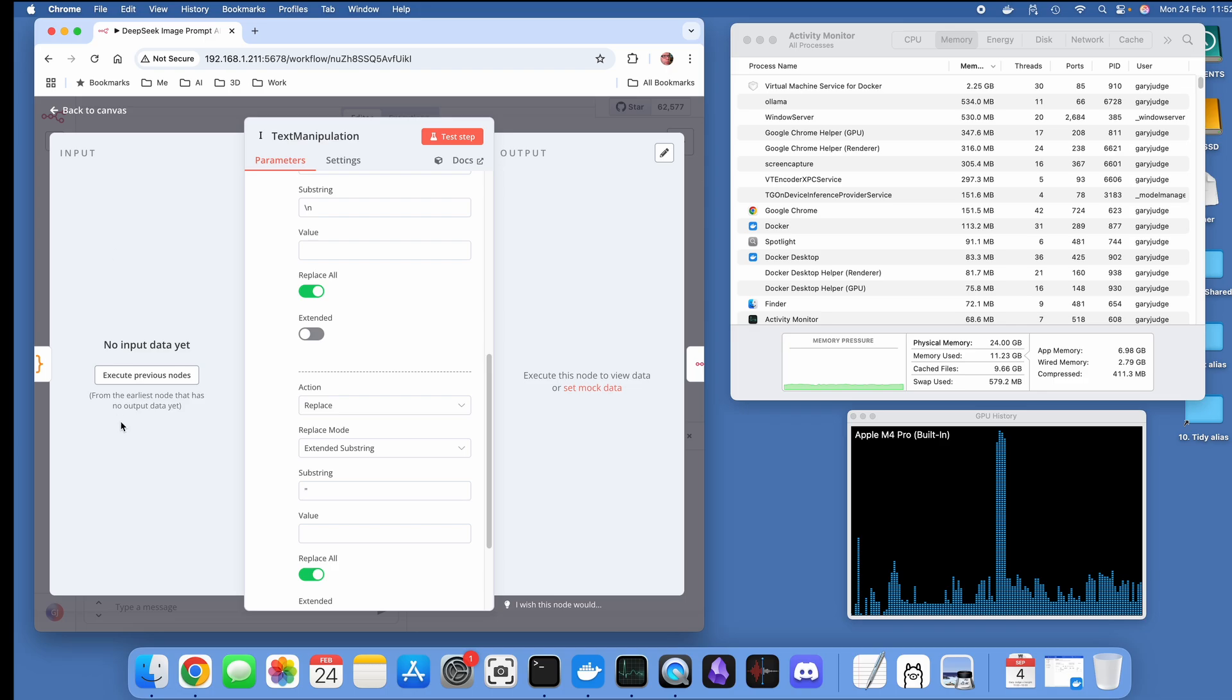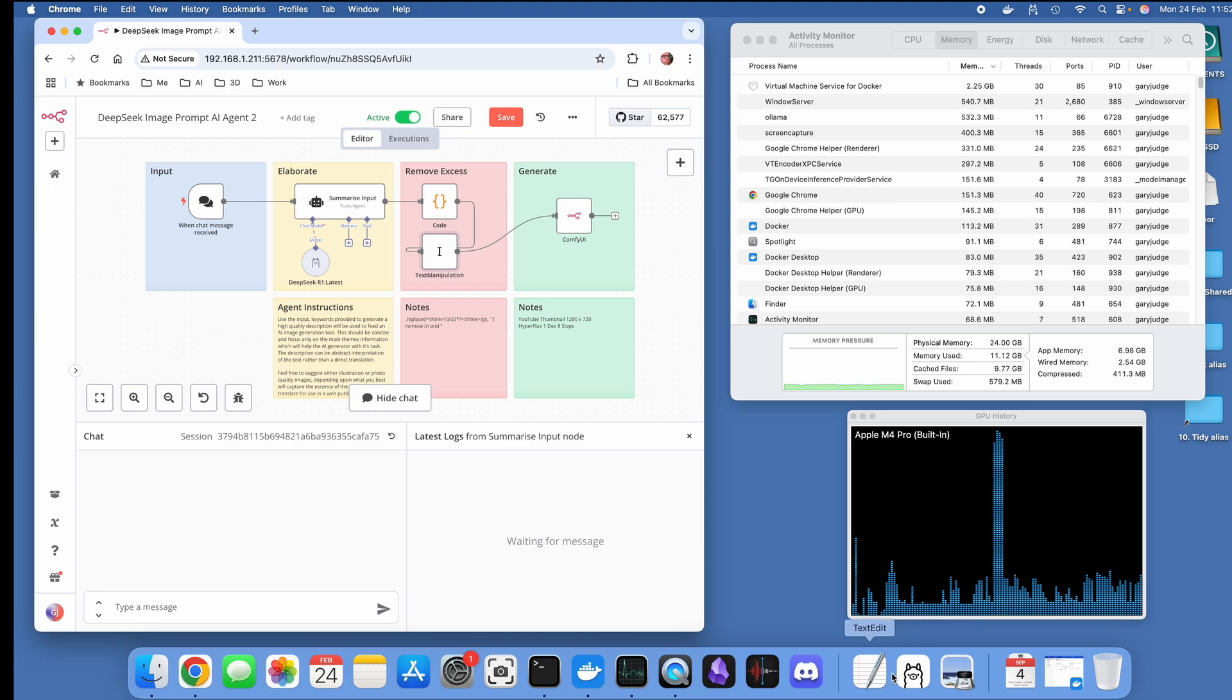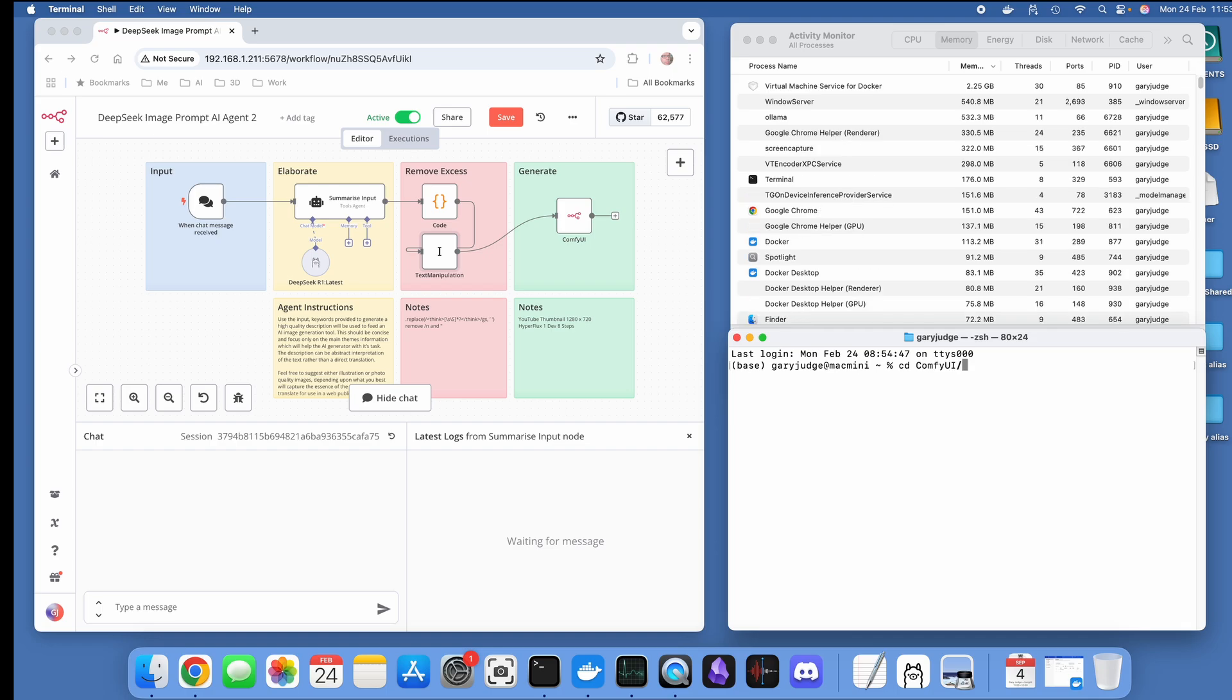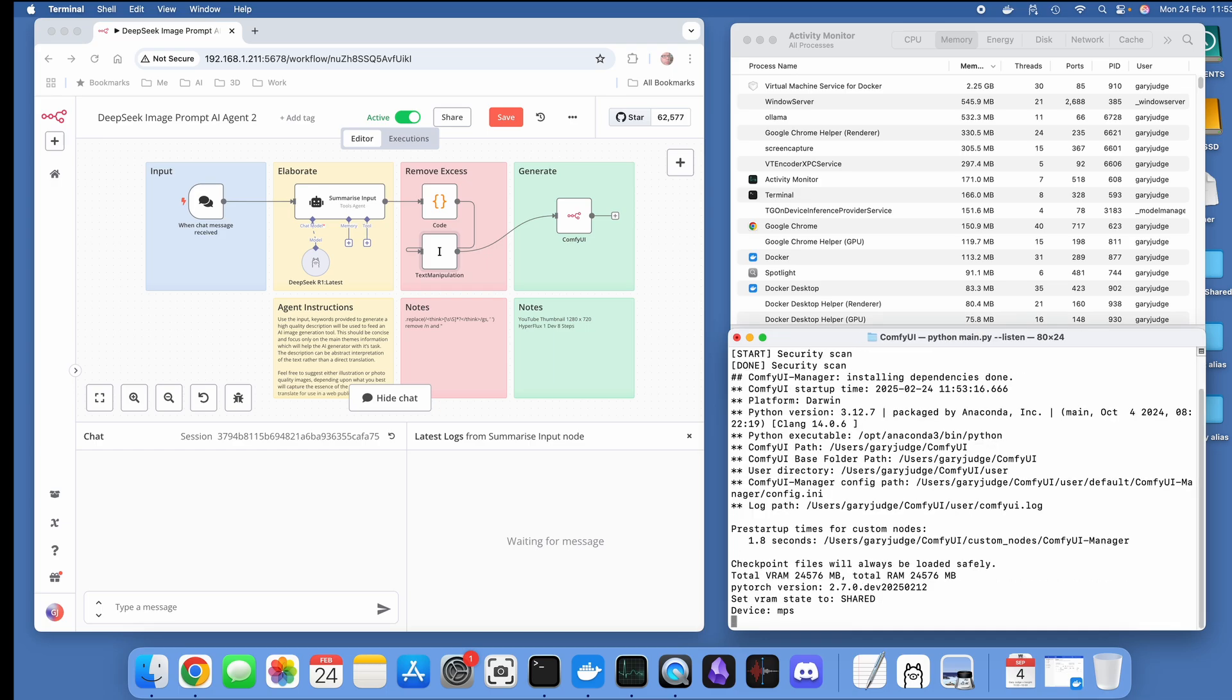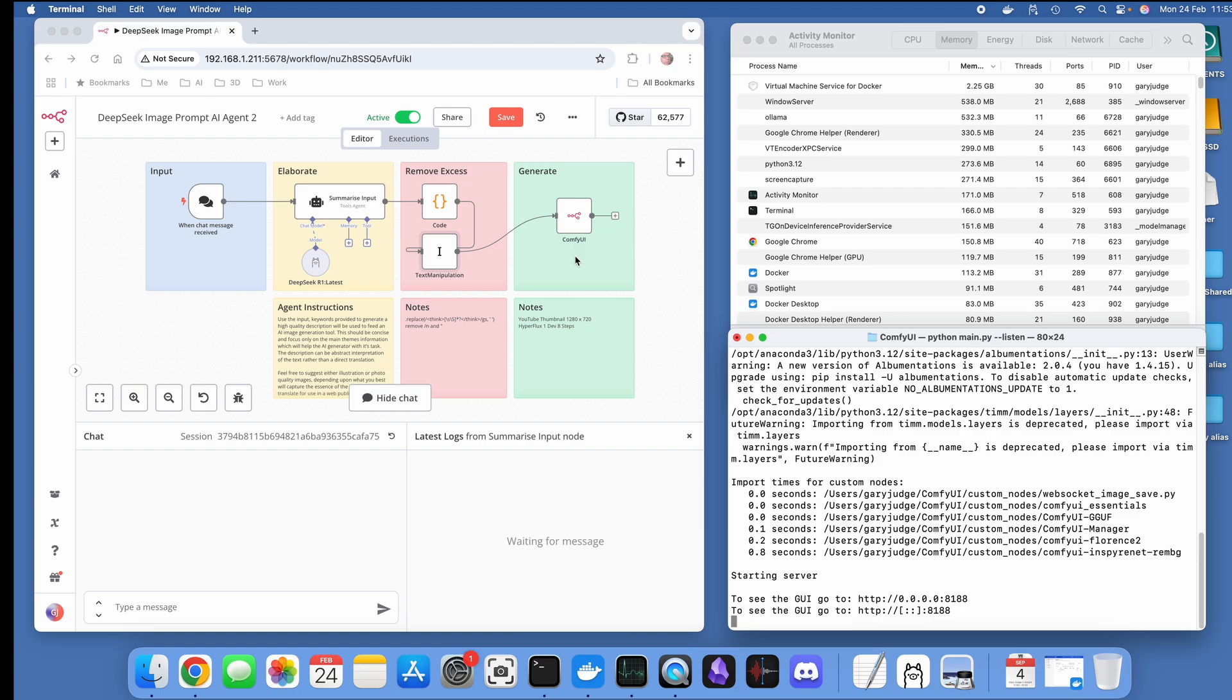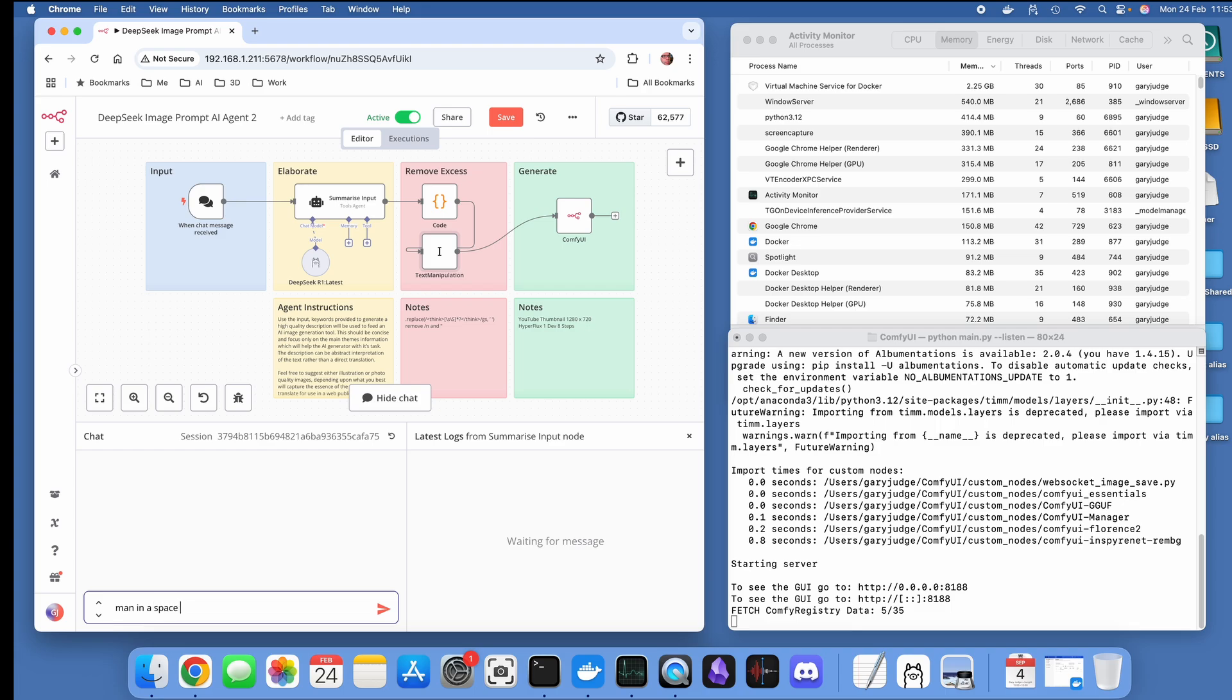Let's execute previous nodes. Let's go and turn on ComfyUI and we can start running the whole process end to end. I just need to go into its folder and then python dot main dot py.